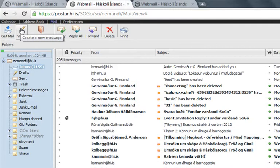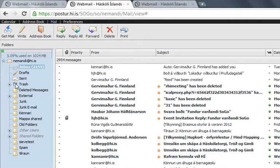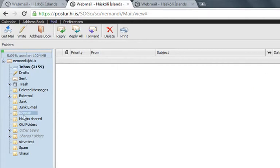So every time I get a mail from Kennedy at hi.is, then it will go directly to the folder called Kennedy.